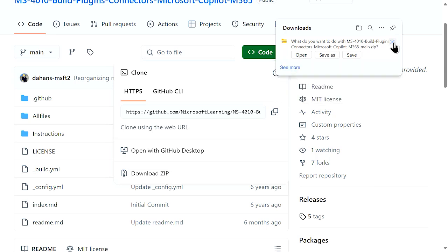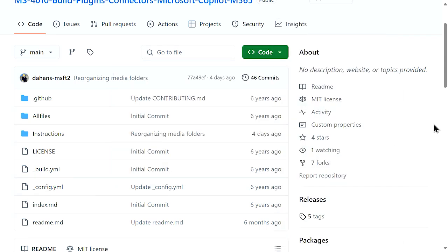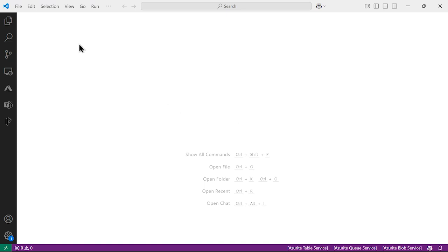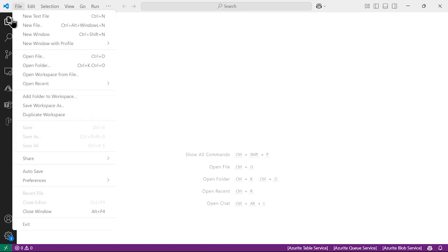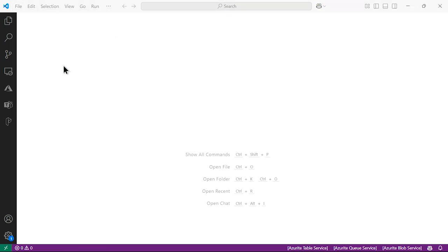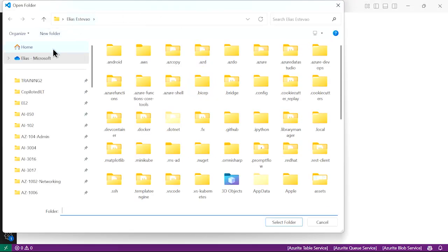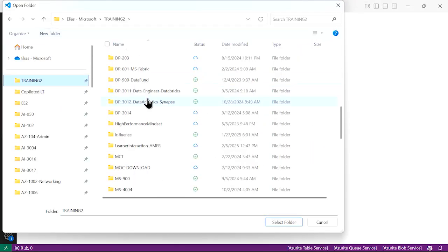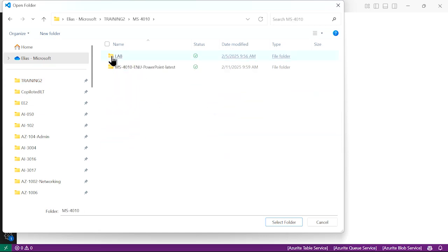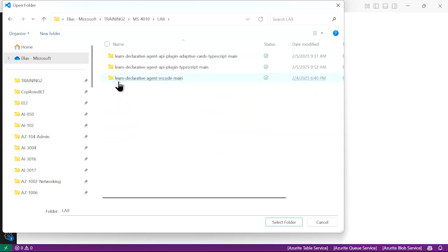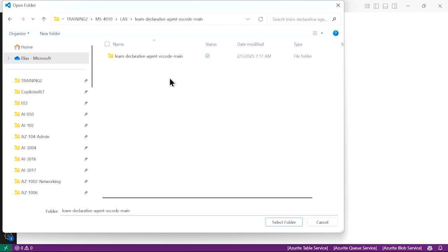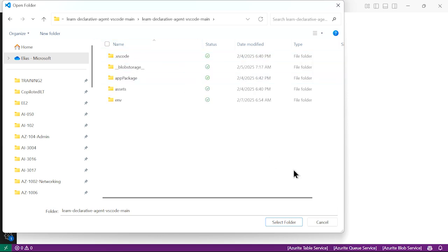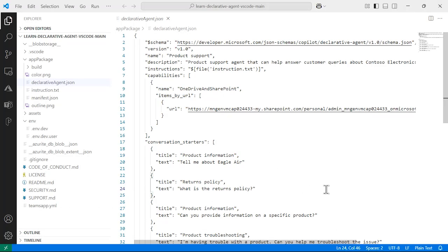Now that the package is downloaded and installed, the next step is to go to Visual Studio Code. Here in Visual Studio Code, we are going to open the package that we just downloaded. Let's do File, Open Folder, and access our 4010 directory where we saved the content of the package. We are going to pick LearnDeclarativeAgent VS Code Main. Now that I have my directory, I'm going to open it.